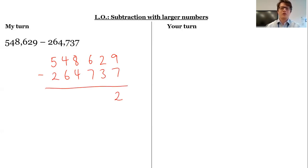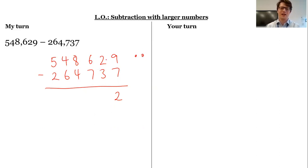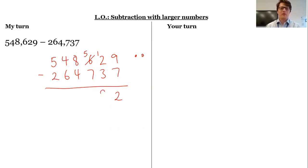9 subtract 7 is 2. 2 tens subtract 3 tens — I can't do 2 subtract 3, so I need to regroup. Remember, I can't just say 3 subtract 2 is 1 because I've got these 2 tens and I'm trying to get rid of 3 tens. I can't do that, so I need some more tens. I'm going to go to the hundreds column, take 100, regroup it into 10 tens. 12 subtract 3 is 9.